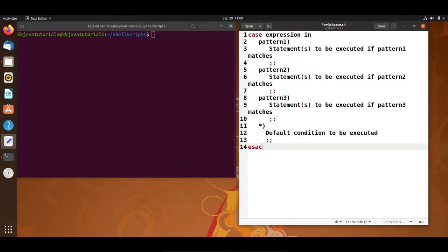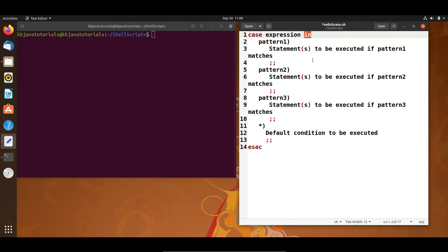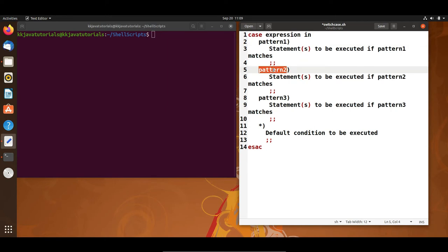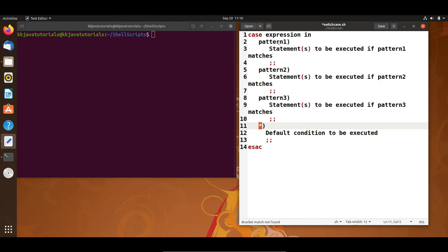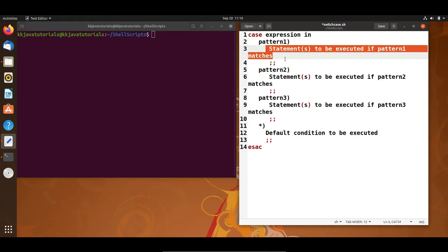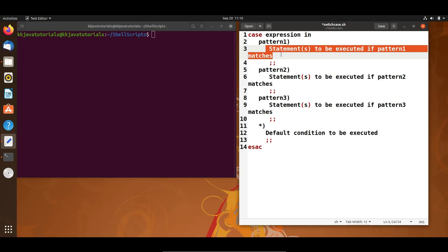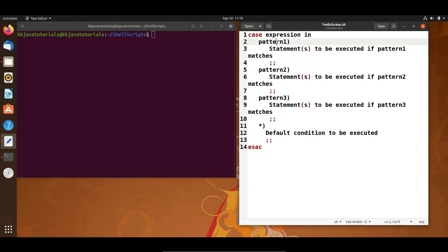Linux shell scripting supports a case statement which handles exactly this situation and does so more efficiently than nested if-else if statements. Let's see the general syntax of a case statement. First, you use the 'case' keyword, then specify an expression or variable. After that you specify the keyword 'in', followed by pattern one, pattern two, pattern three, and so on. If pattern one matches, all the statements within that pattern will execute.